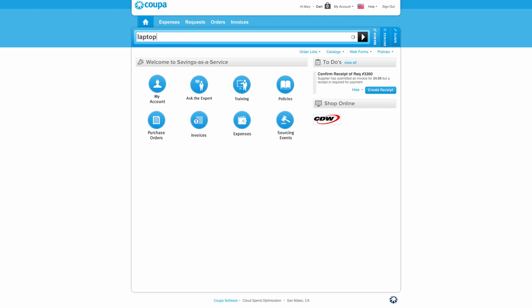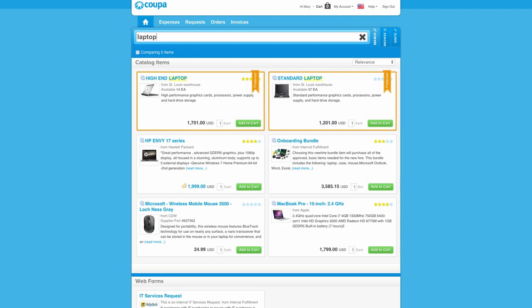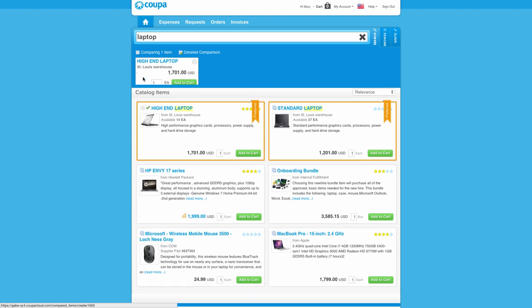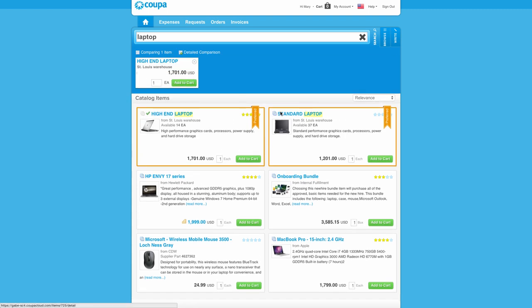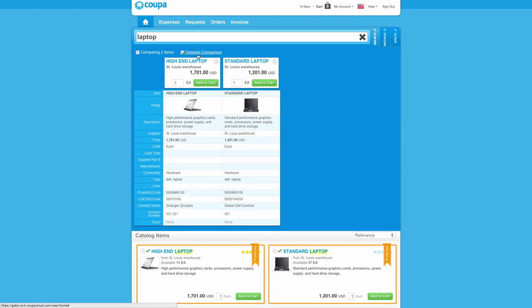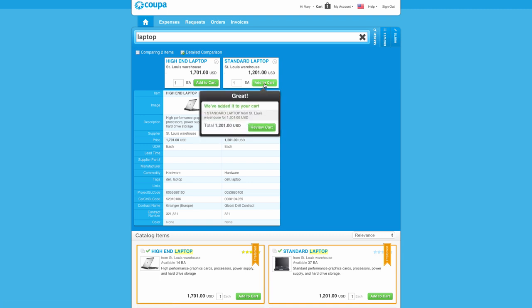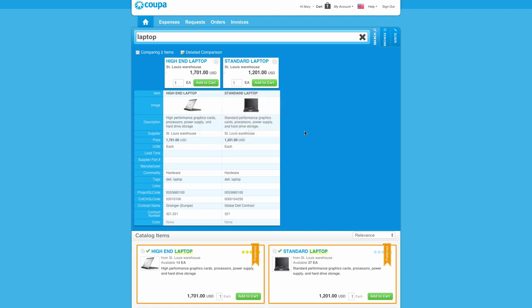I can search for a simple product or service like a laptop, quickly find what I need, compare the items side by side so that it helps me understand, and add it to the cart. Procurement completely controls these results so that the user is only allowed to buy what they need.